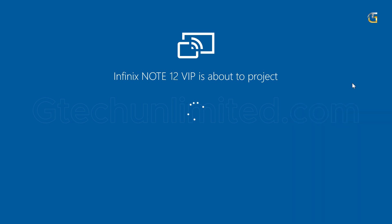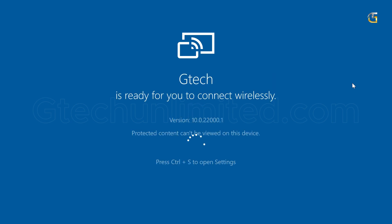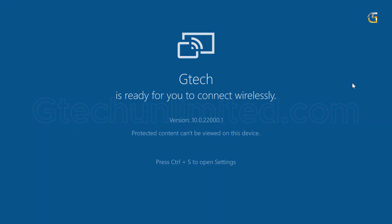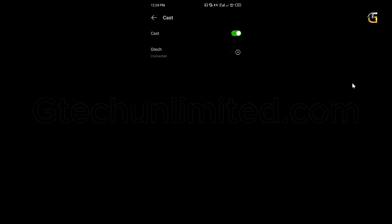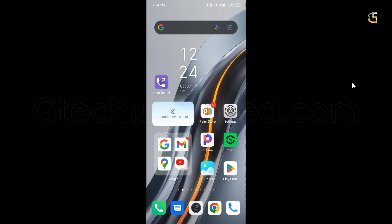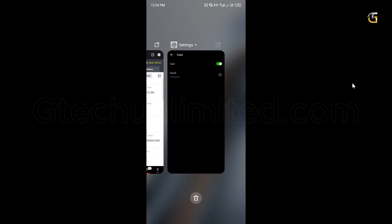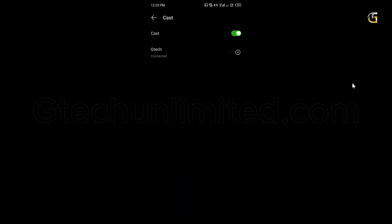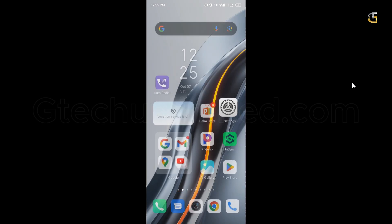After you enable the feature, select your PC from the list of discovered devices to request a connection. Then your phone or tablet is wirelessly mirroring to your PC. Anything you do on your mobile device will reflect on your computer in real time. Tap the Smart View button on your device screen to cancel the mirroring and disconnect.